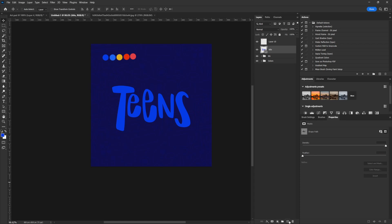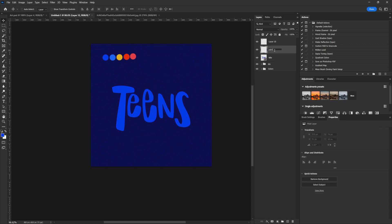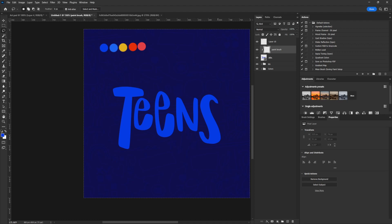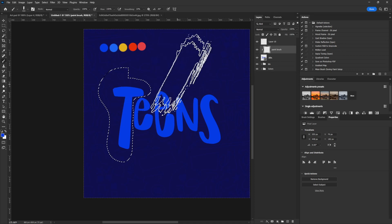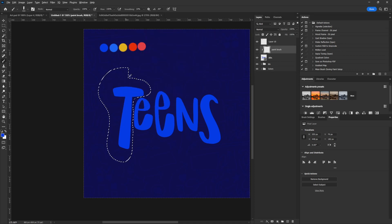I'm going to create a new layer by clicking on the new layer icon and call this layer Paint Brush. Then I'm going to hold Alt and clip this inside the title layer. Make sure you are holding Alt and place your mouse in between the title layer and the paint brush layer until you see the black arrow and the white box, then click. Now I'm going to select the lasso tool because I want to start with the letter T. This is where the tutorial starts getting interesting.